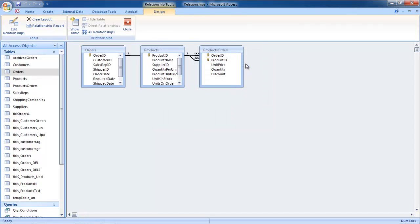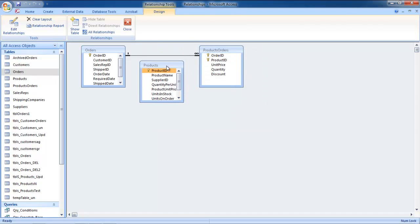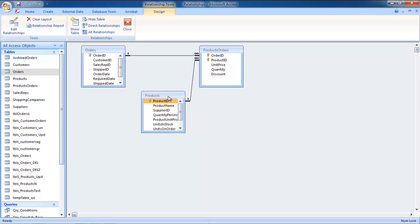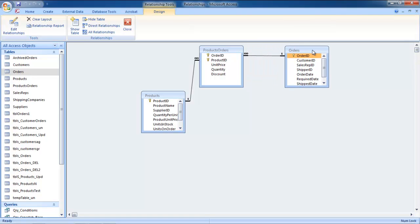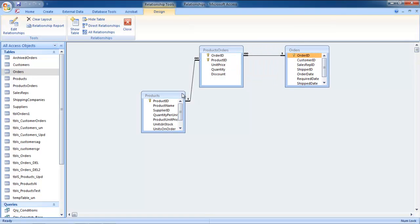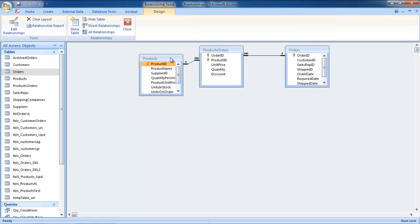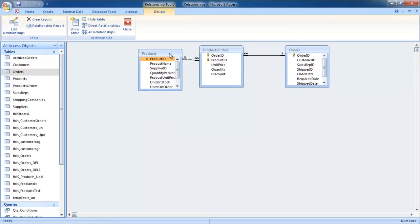Once you are done, rearrange the tables in the Relationship board such that the Junction table comes in the middle. You will notice that the many-to-many relationship is simply a pair of one-to-many relationships. In this manner, you can create a many-to-many relationship in Microsoft Access.